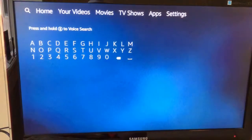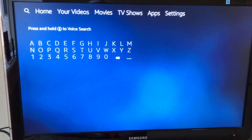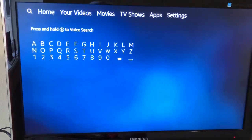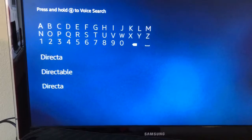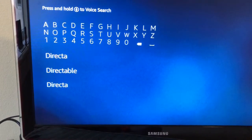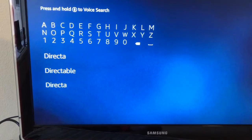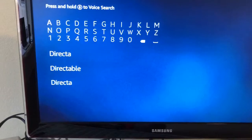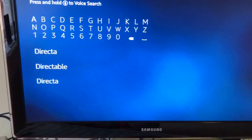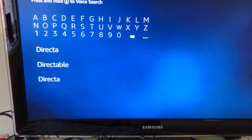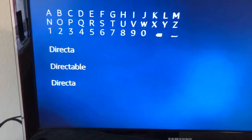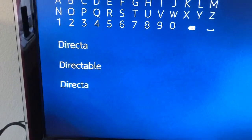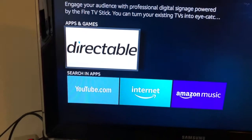Let's go to the search. I'm going to show you how to do that — you're gonna put in the word 'Directable,' and after about four or five letters it comes up. You are going to go down to it. We're on it right now — it's hard to see but that's yellow — and we're gonna click on it.